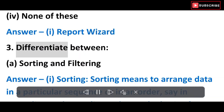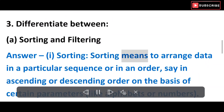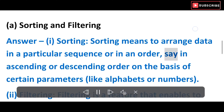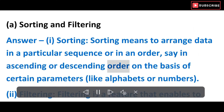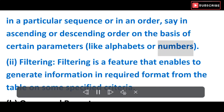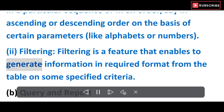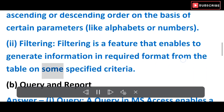Exercise 3: Differentiate between. A) Sorting and Filtering. Answer: i) Sorting — sorting means to arrange data in a particular sequence or in an order, say in ascending or descending order, on the basis of certain parameters like alphabets or numbers. ii) Filtering — filtering is a feature that enables to generate information in a required format from the table on some specified criteria.